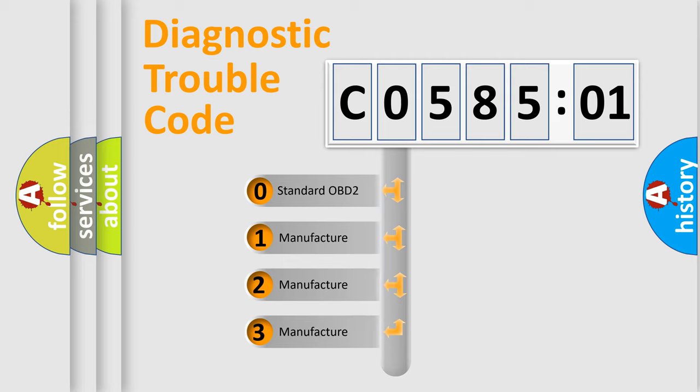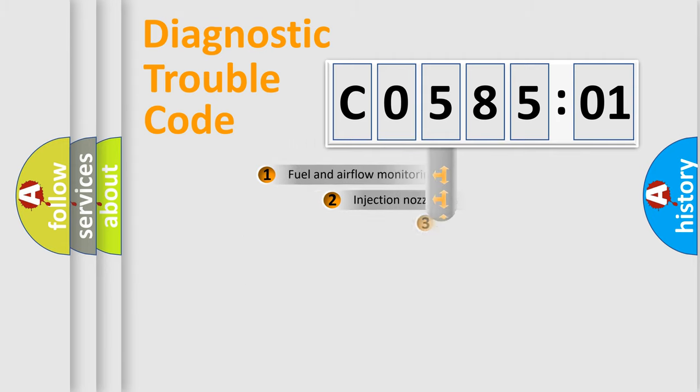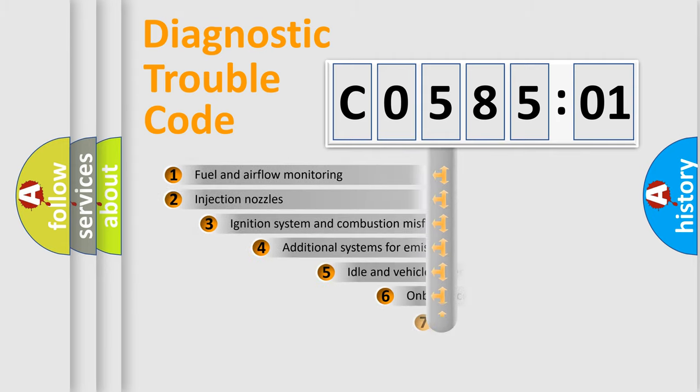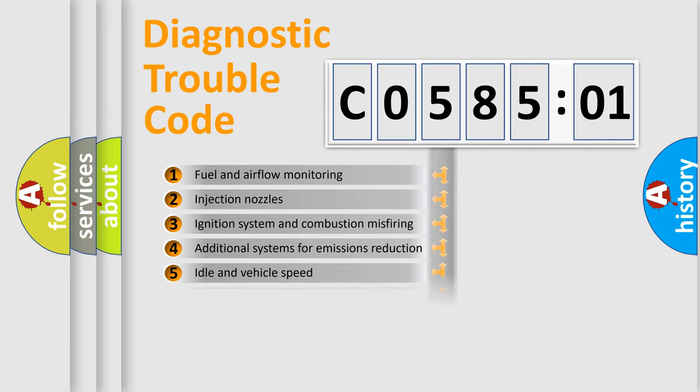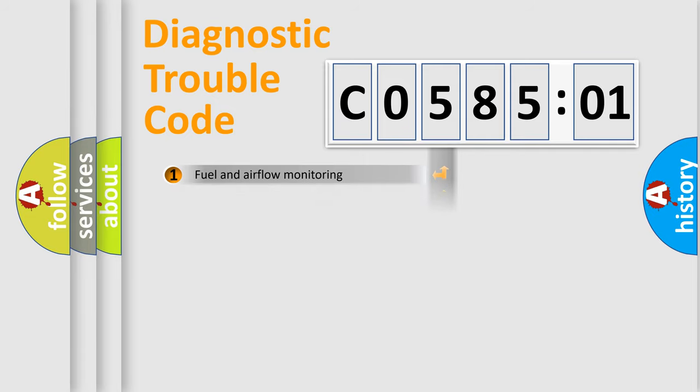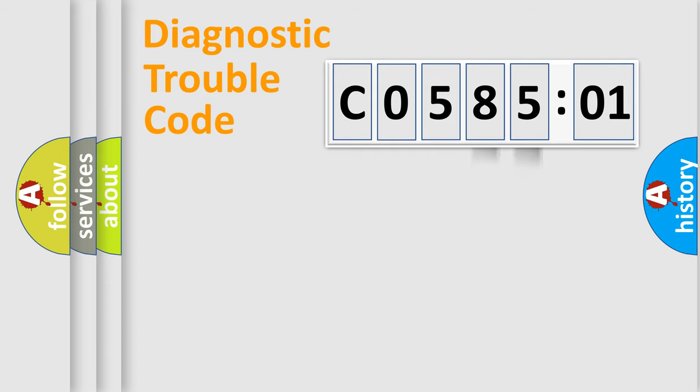If the second character is expressed as zero, it is a standardized error. In the case of numbers 1, 2, 3, it is a more specific expression of the car-specific error. The third character specifies a subset of errors. The distribution shown is valid only for the standardized DTC code. Only the last two characters define the specific fault of the group.